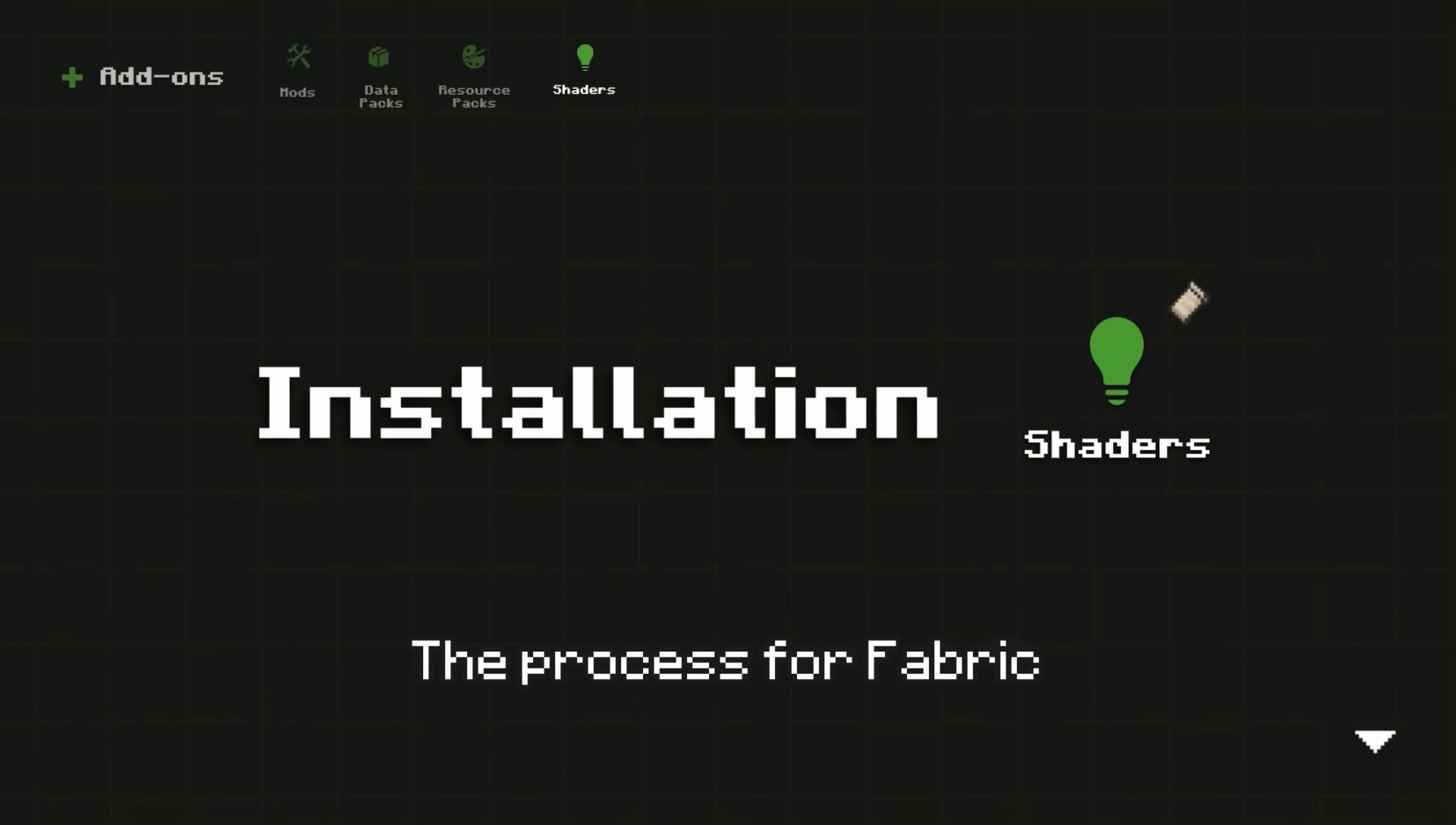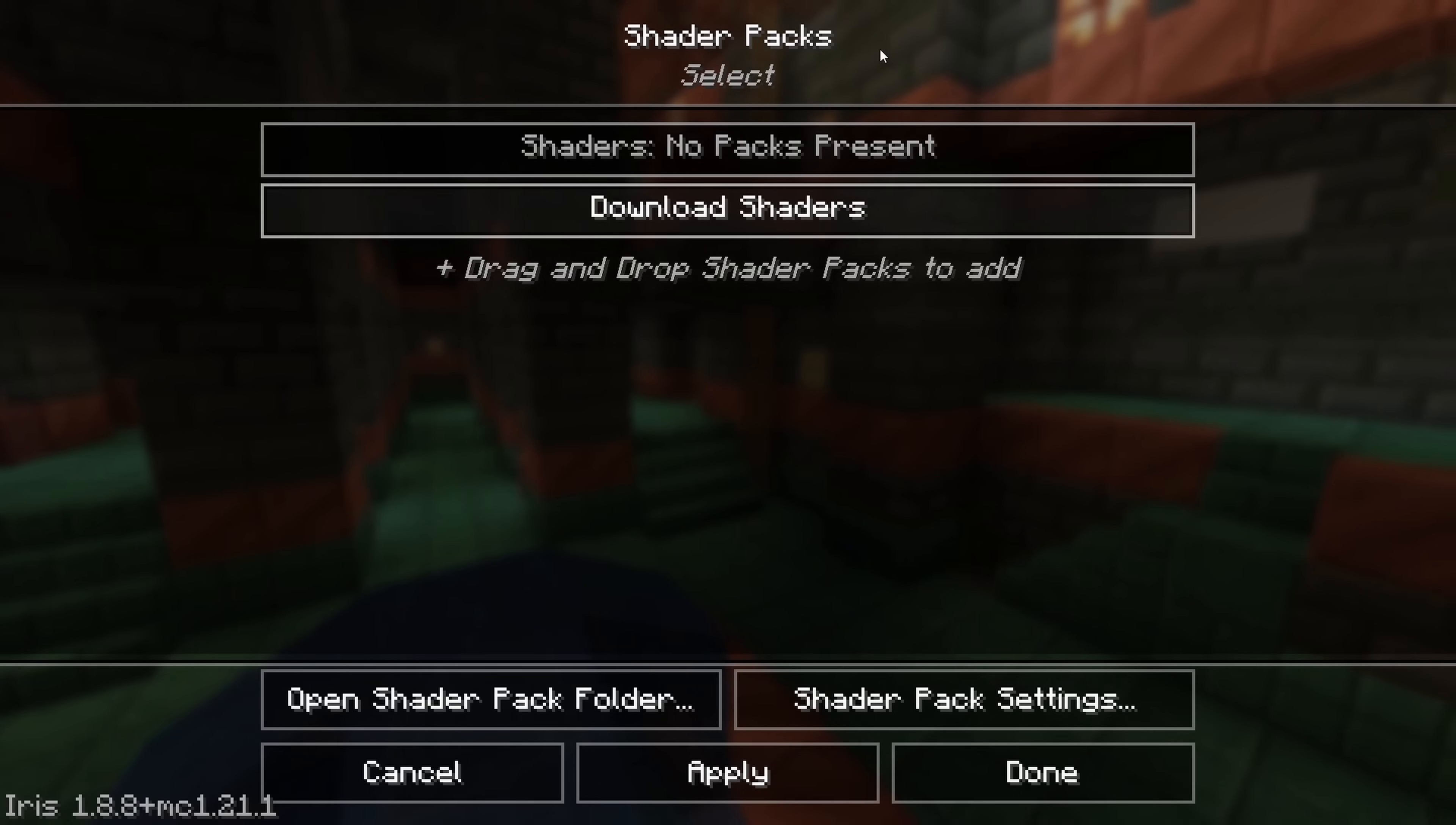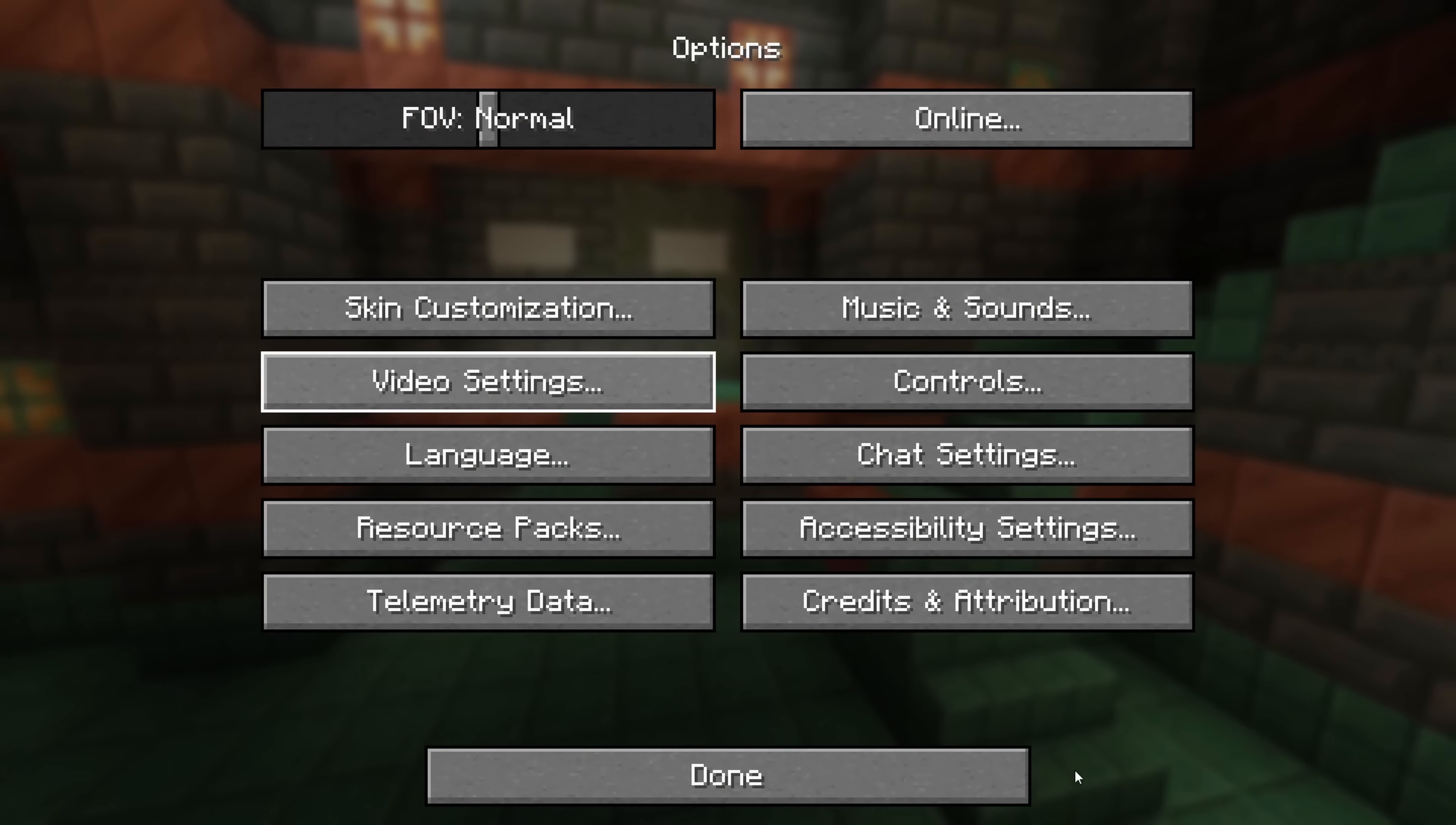The process for Fabric is very similar. Download the Iris mod and place it in your Mods folder. Then, open Minecraft. Go to Options, Video Settings, then click Shader Packs. Drag the shader pack into the Minecraft window. Select the shader from the list. Click Apply, then click Done. Your shader should now be working.